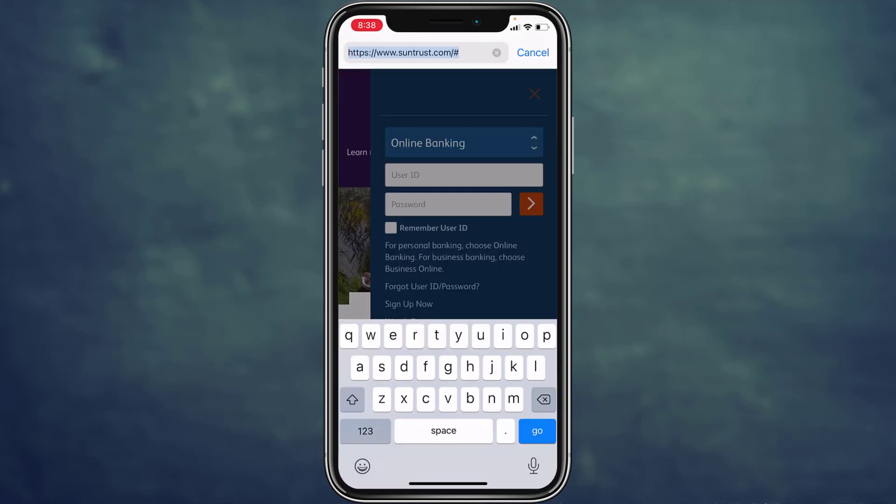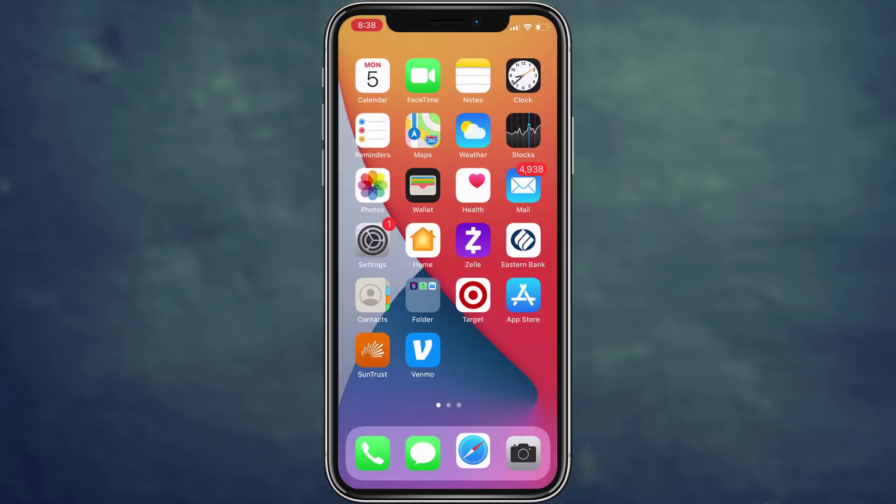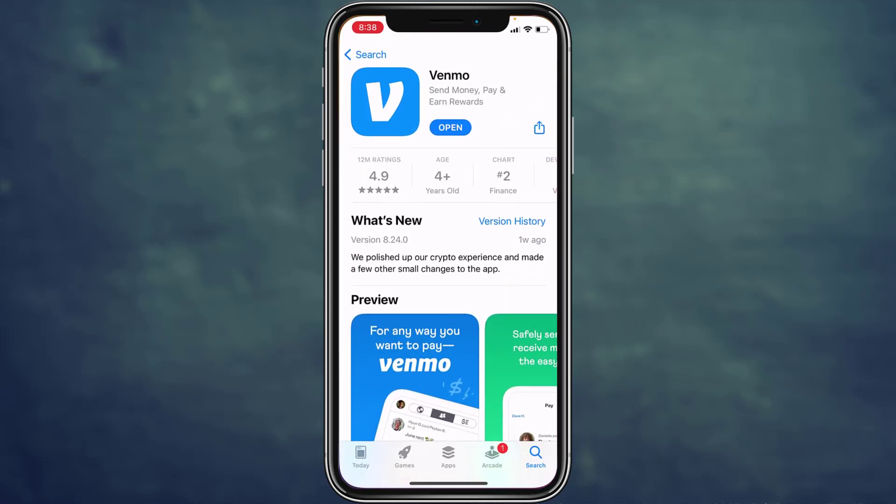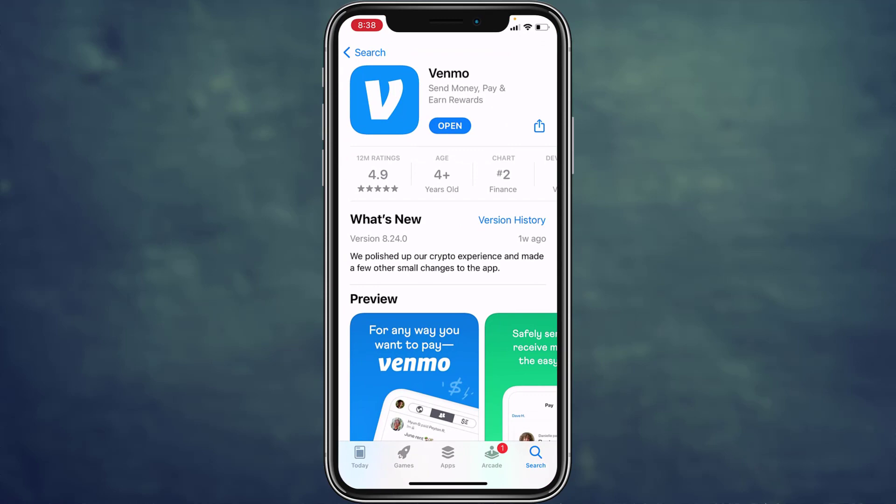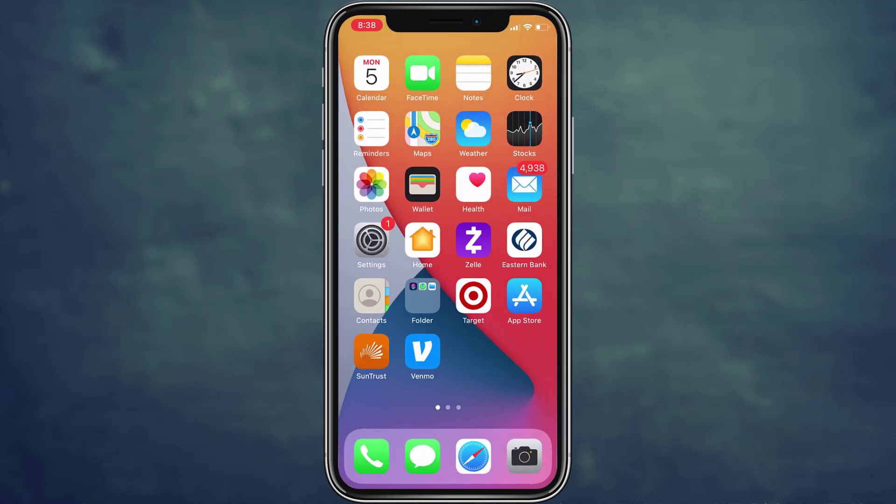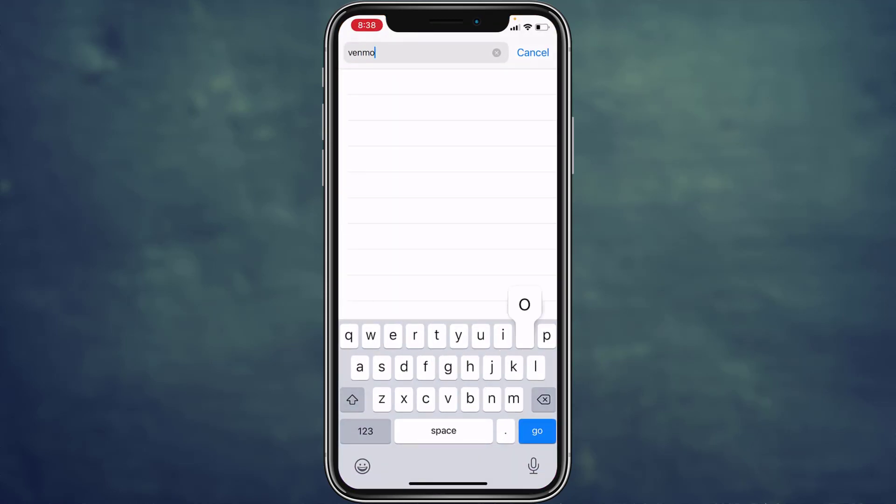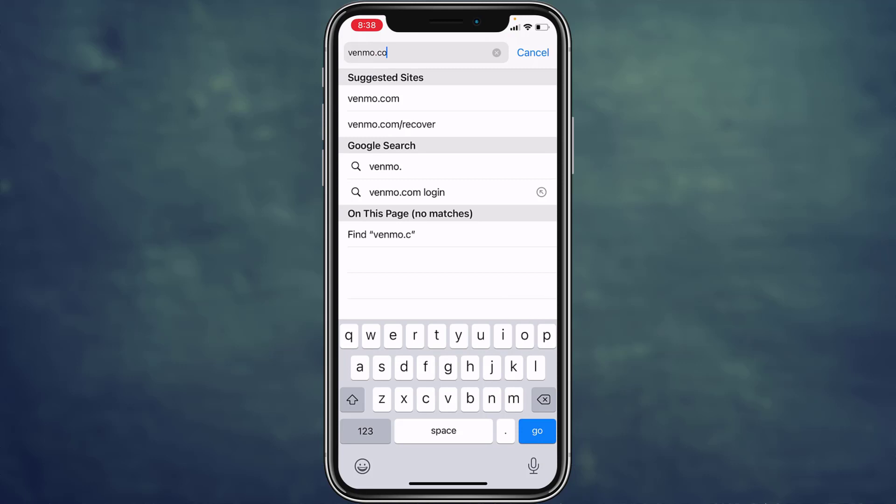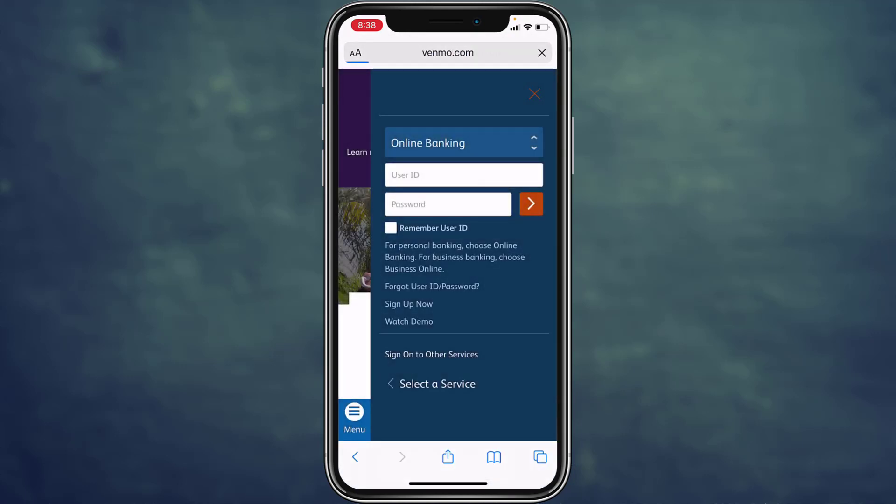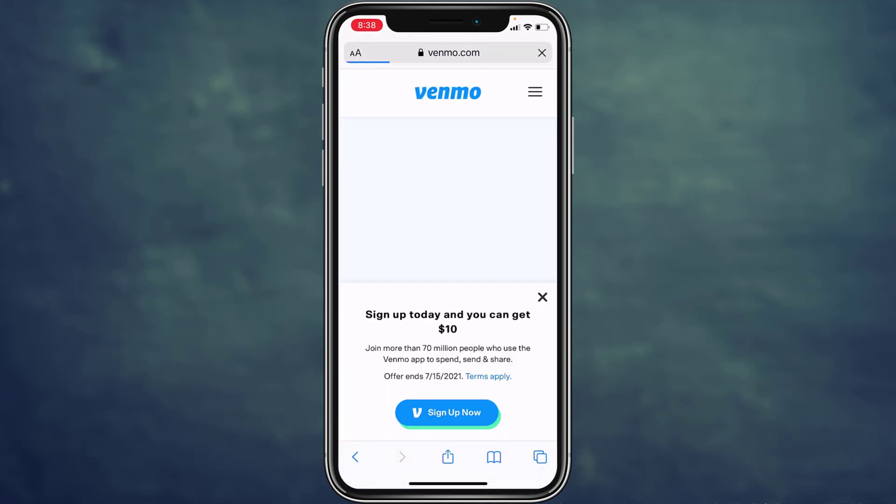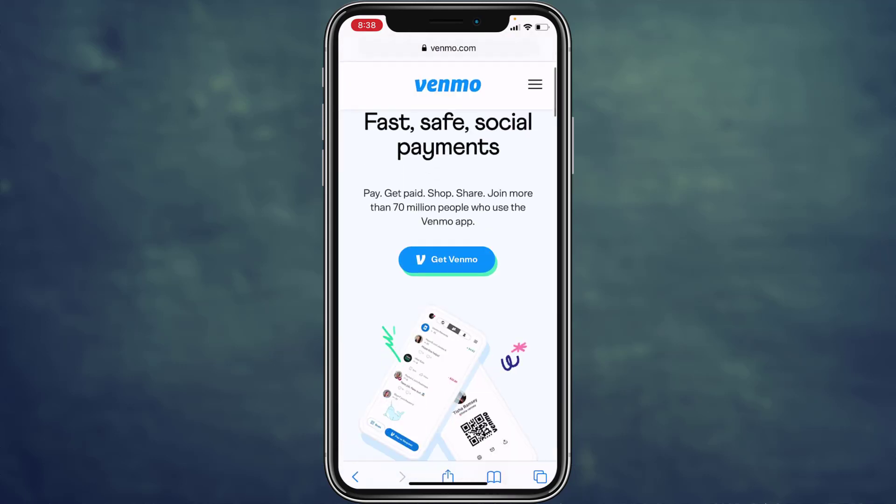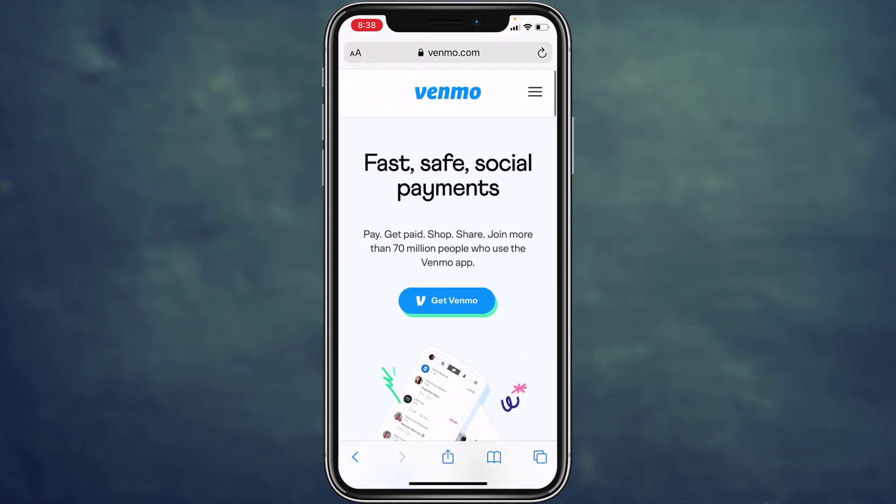If you don't have the Venmo app, you can simply download it from the App Store or Play Store. You can also do this through the Venmo website at venmo.com to recover your forgotten password.